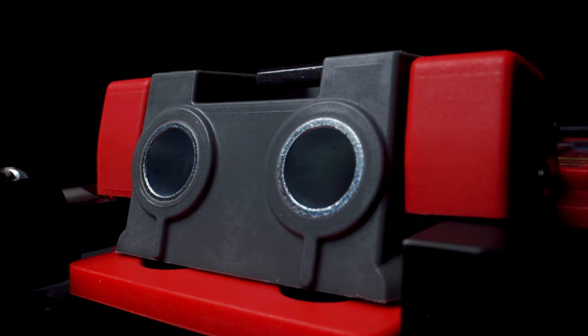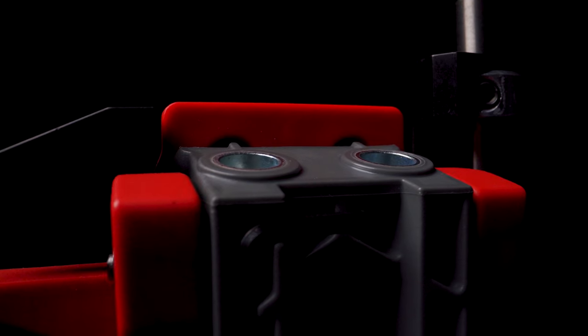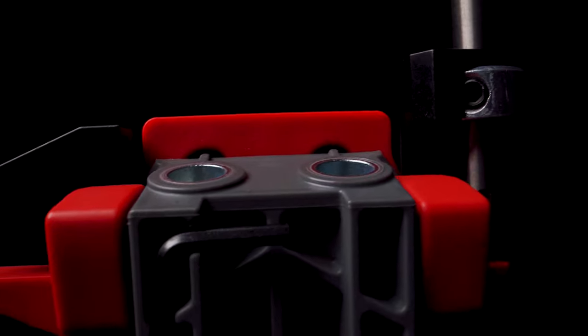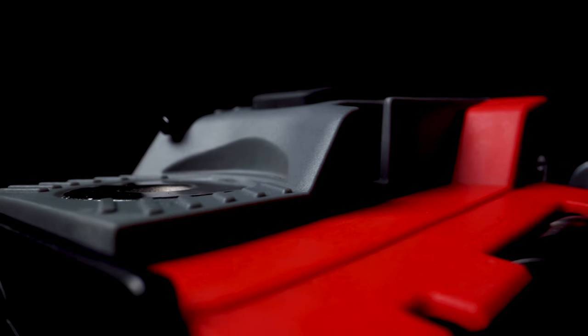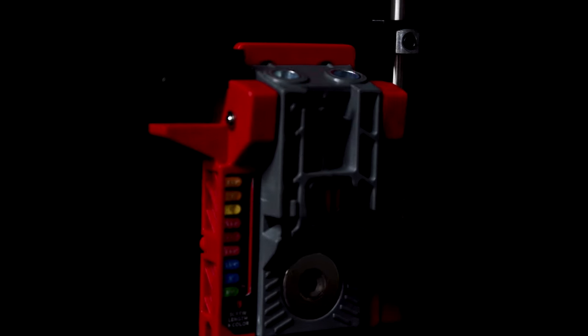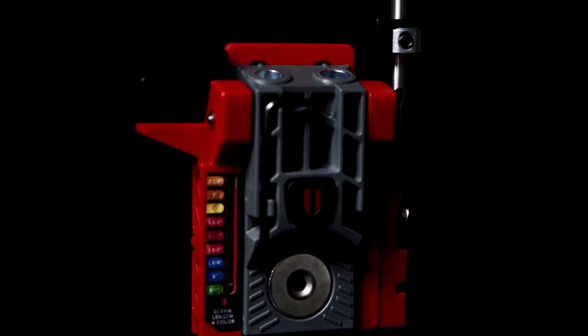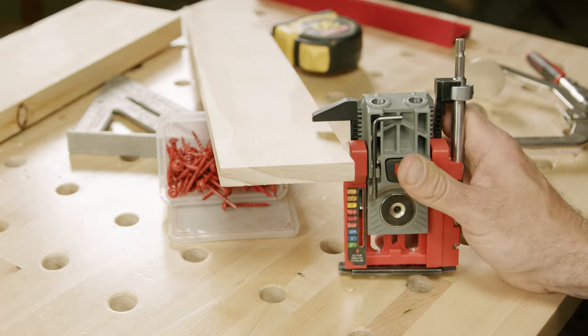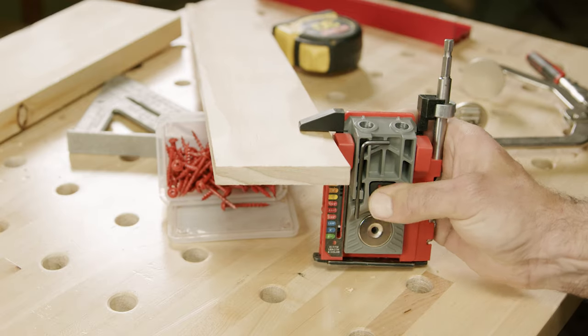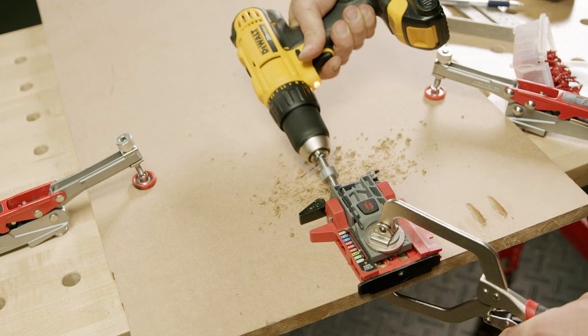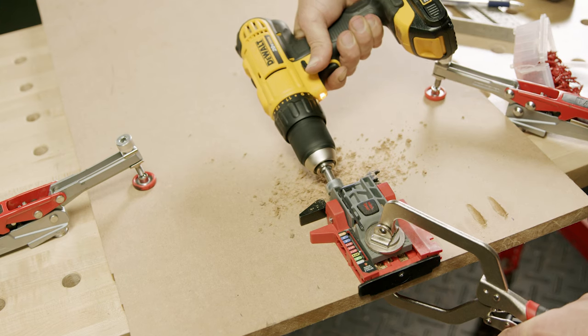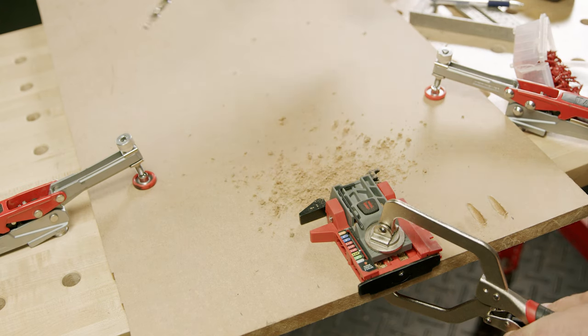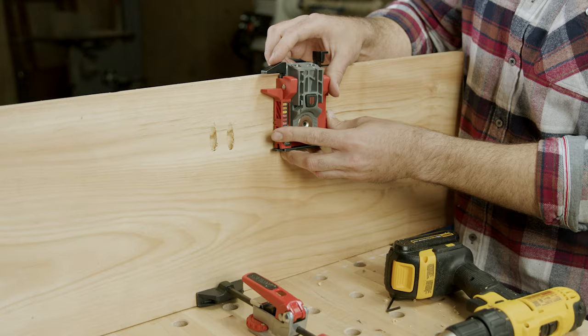The first of its kind, a portable self-adjusting pocket hole jig that will take your builds to the next level. Introducing the Armor Mini Jig, a compact pocket hole jig that automatically sets the drill guide block and drill bit.